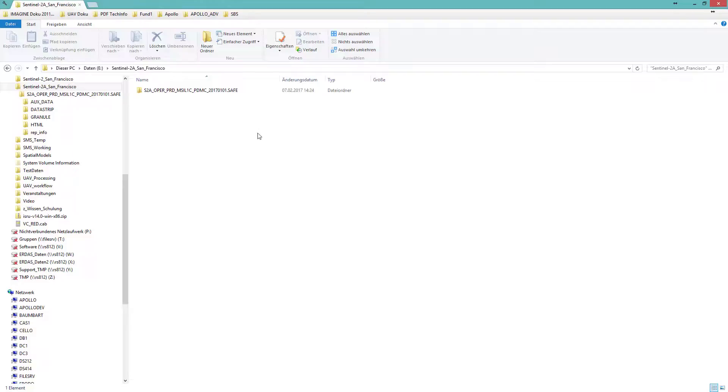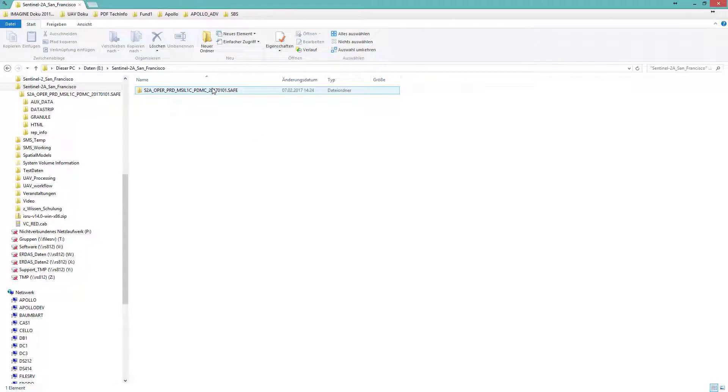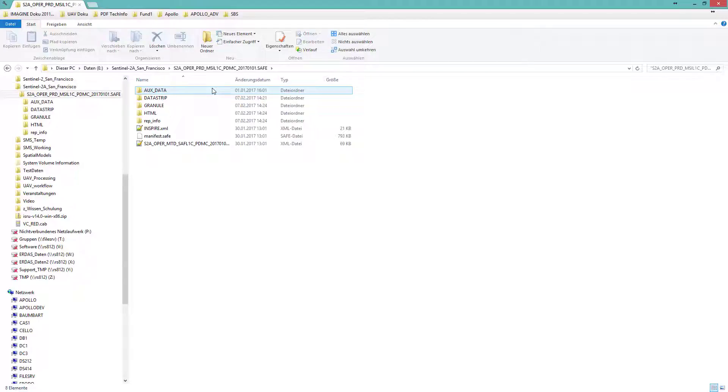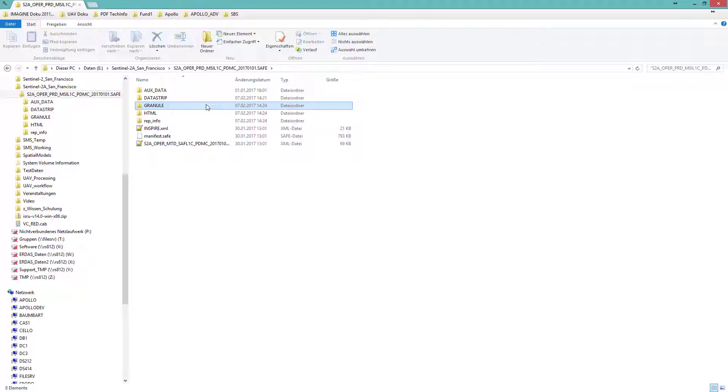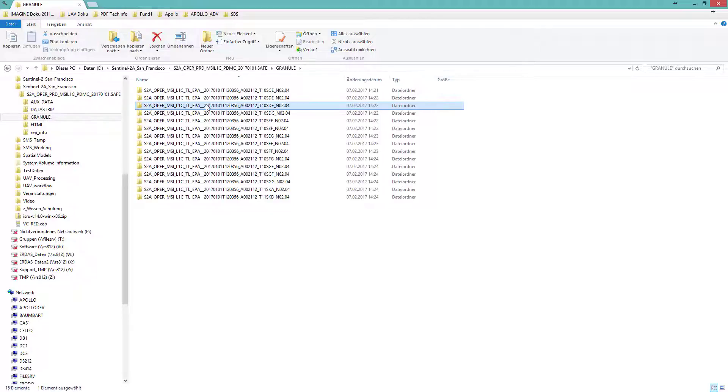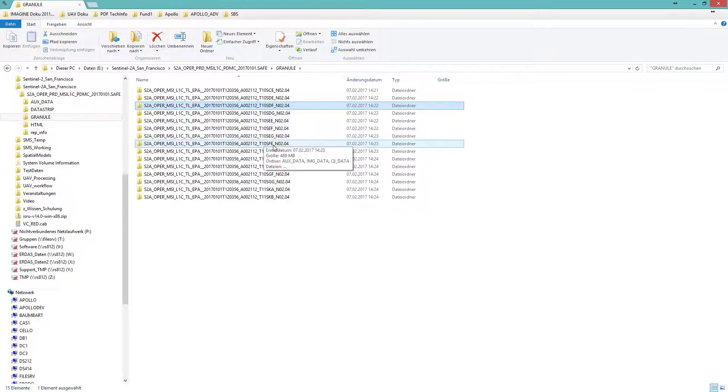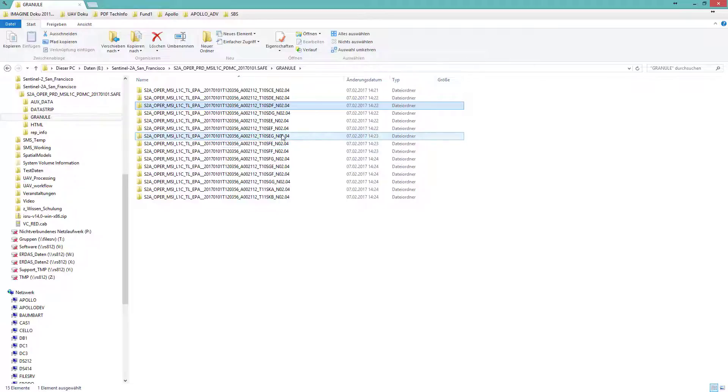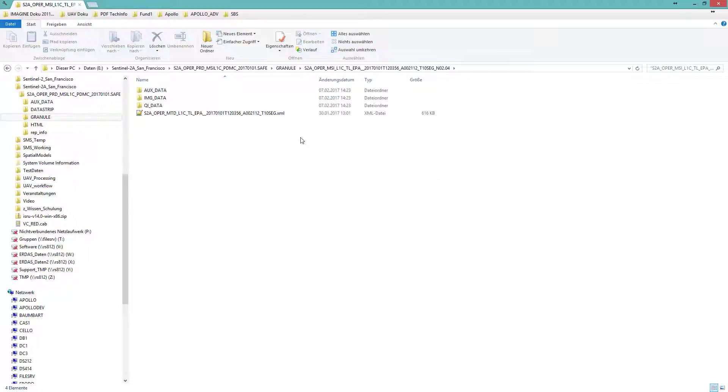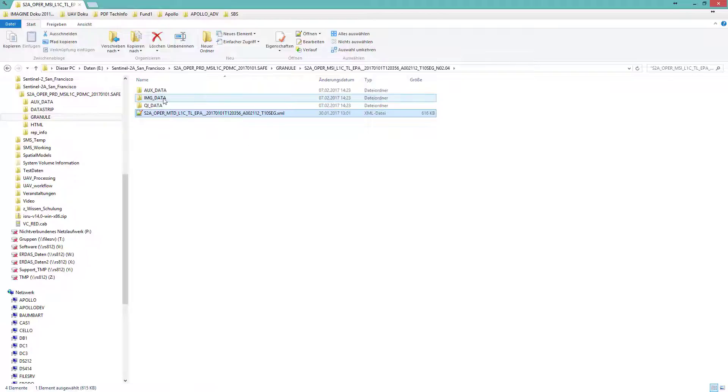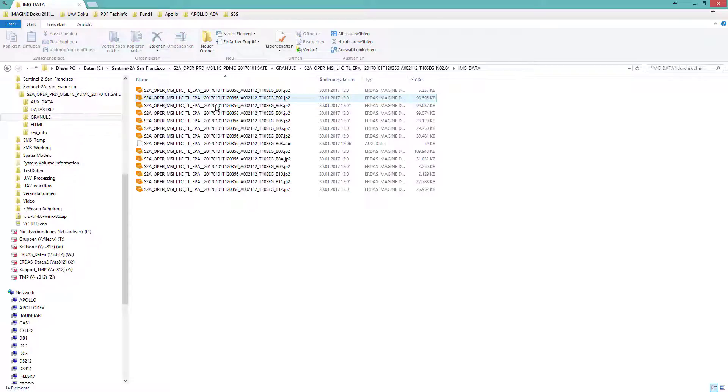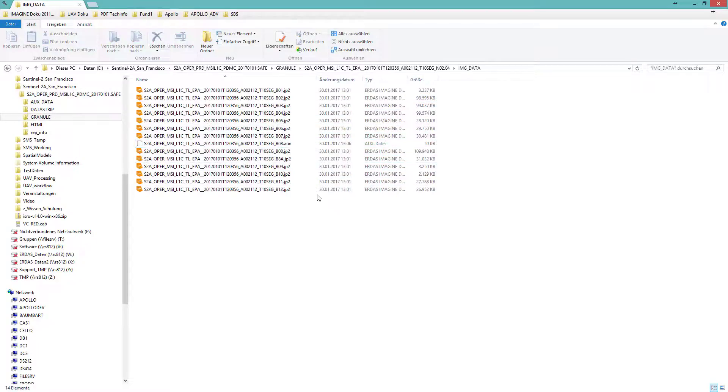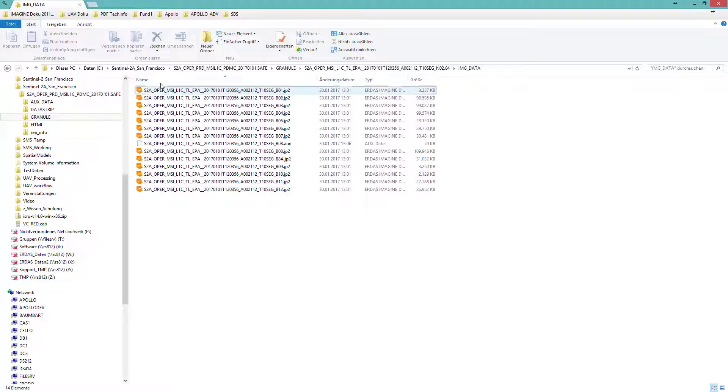A short info how the Sentinel data is organized. Here in my folder you can see the SAFE directory. SAFE is the ESA specific format for their data. Today I'm interested in the granule 10 SEG which shows the area of San Francisco. Generally Sentinel-2 satellite images are provided as JPEG 2000 files with one file for each band. In this folder you find the granules in which the JPEG 2000 images are stored.